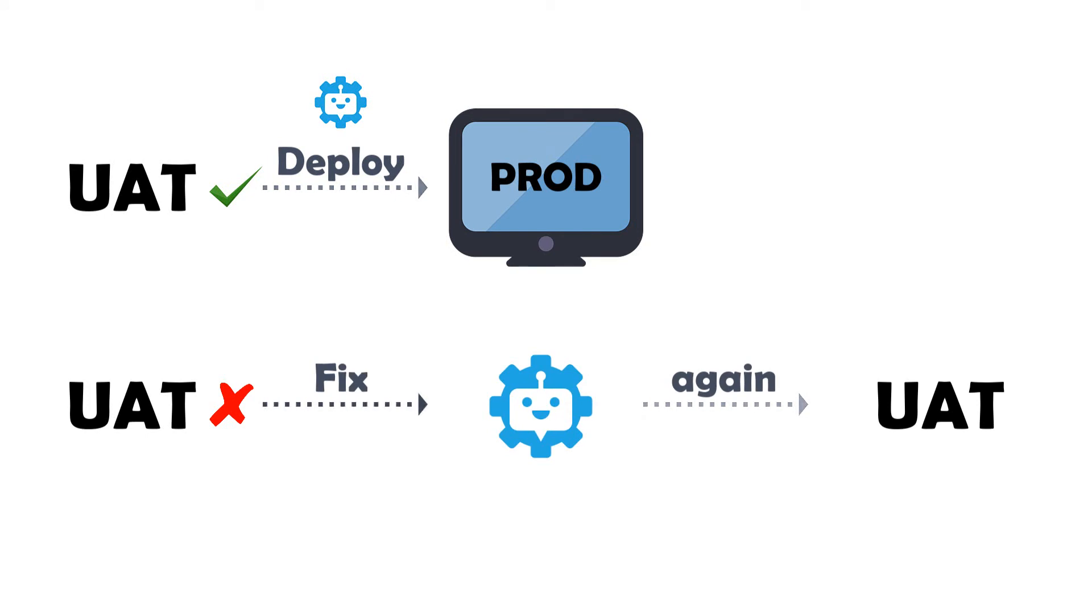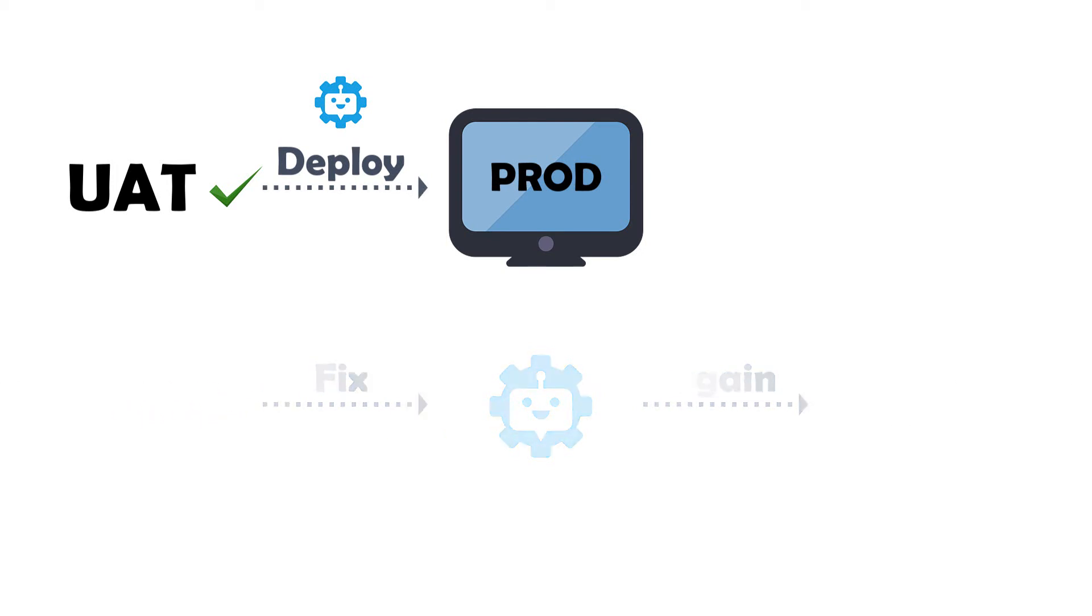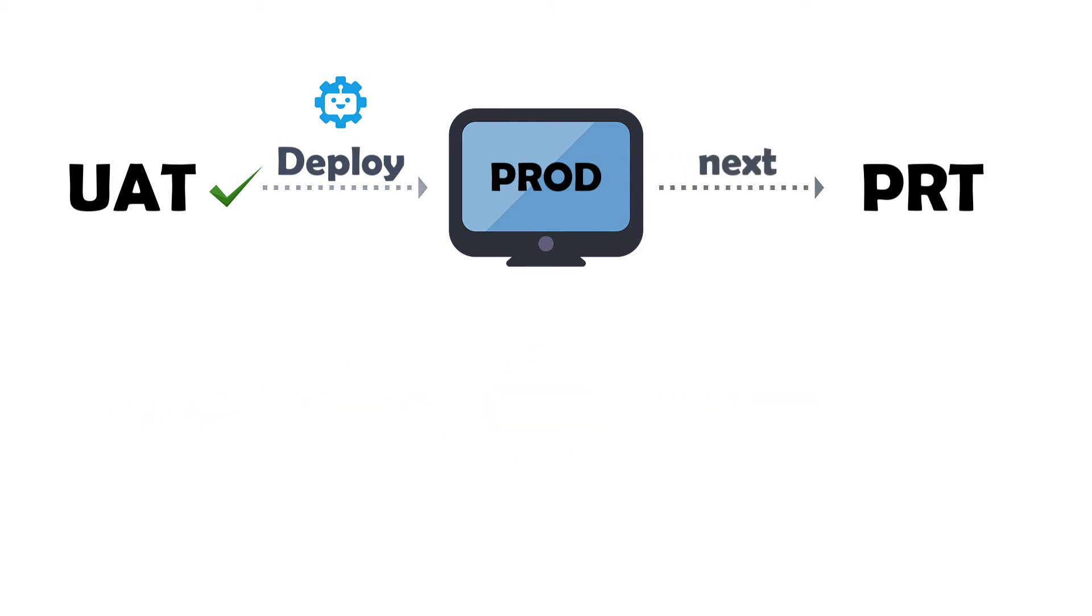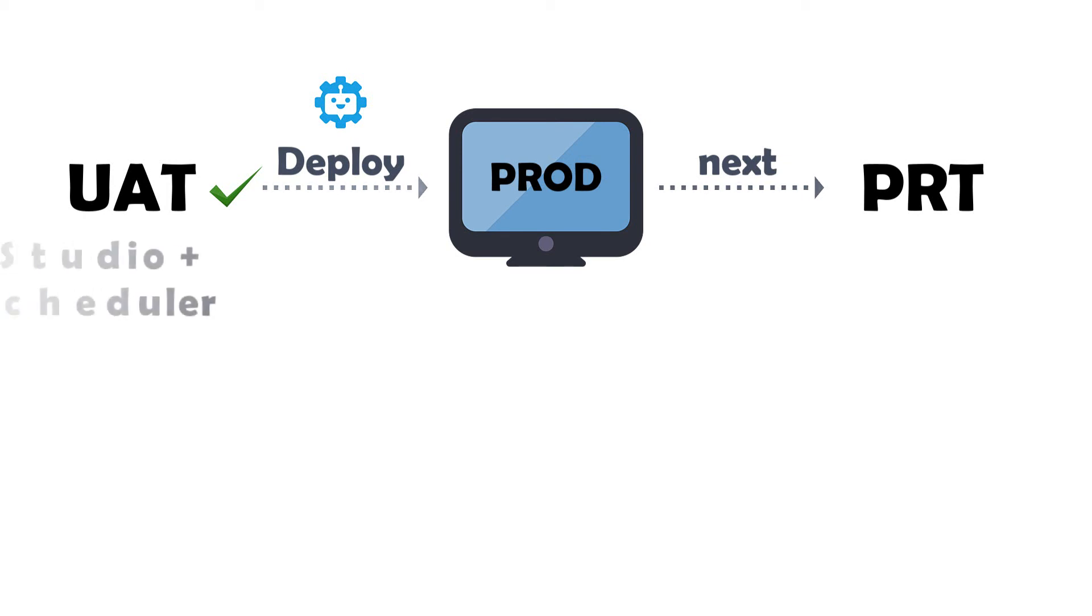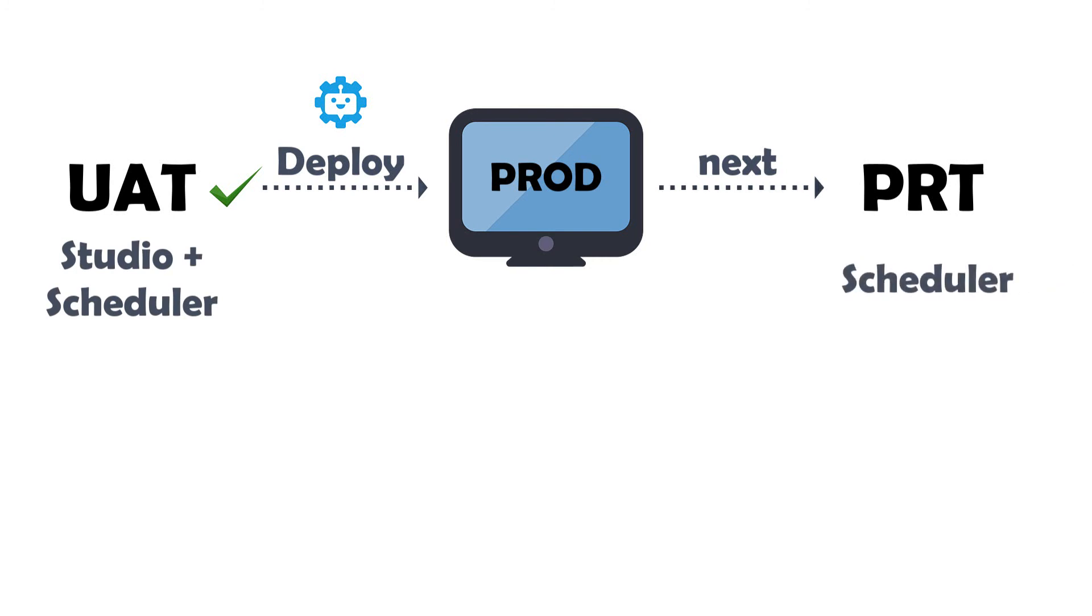We assume the UAT was successful and the bot is deployed on the productive machine. The PRT should now be carried out. PRT is exactly like UAT, but on the productive machine and with the productive system. The only difference here is that the PRT is not performed manually from the studio, but from the scheduler.